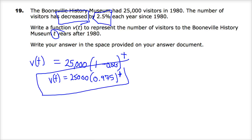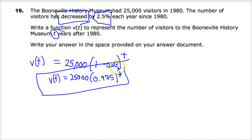Be aware that things may shift in the answer key. You should definitely have the v as a function of t part, which may also be missing in the key. So the key takeaways: if you see a change in percent, it's probably an exponential function. Multiply by the current amount, use plus or minus for the percentage depending on increase or decrease, raise it to the number of time periods, and you should get your answer. V of t equals 25,000 times 0.975 raised to the t power.